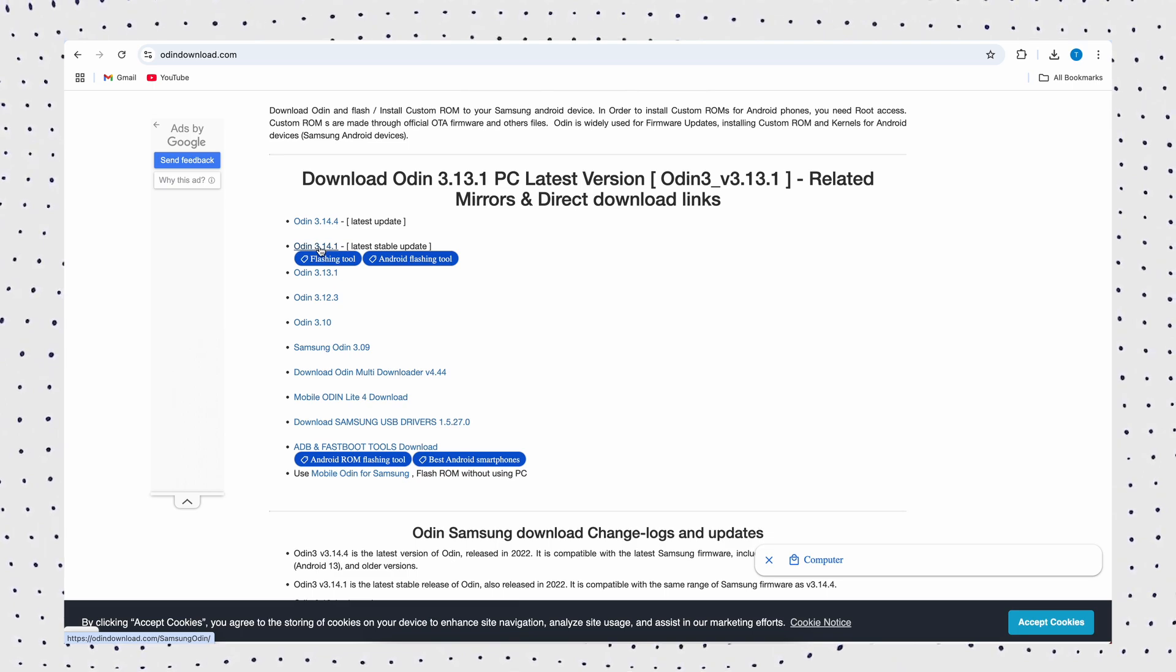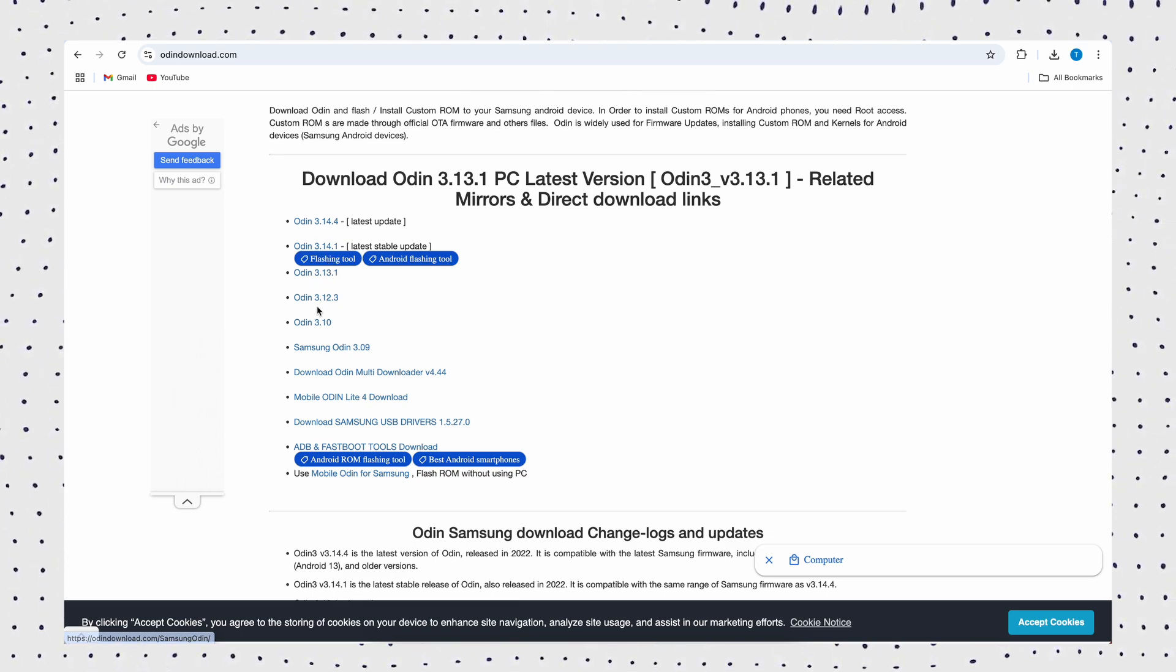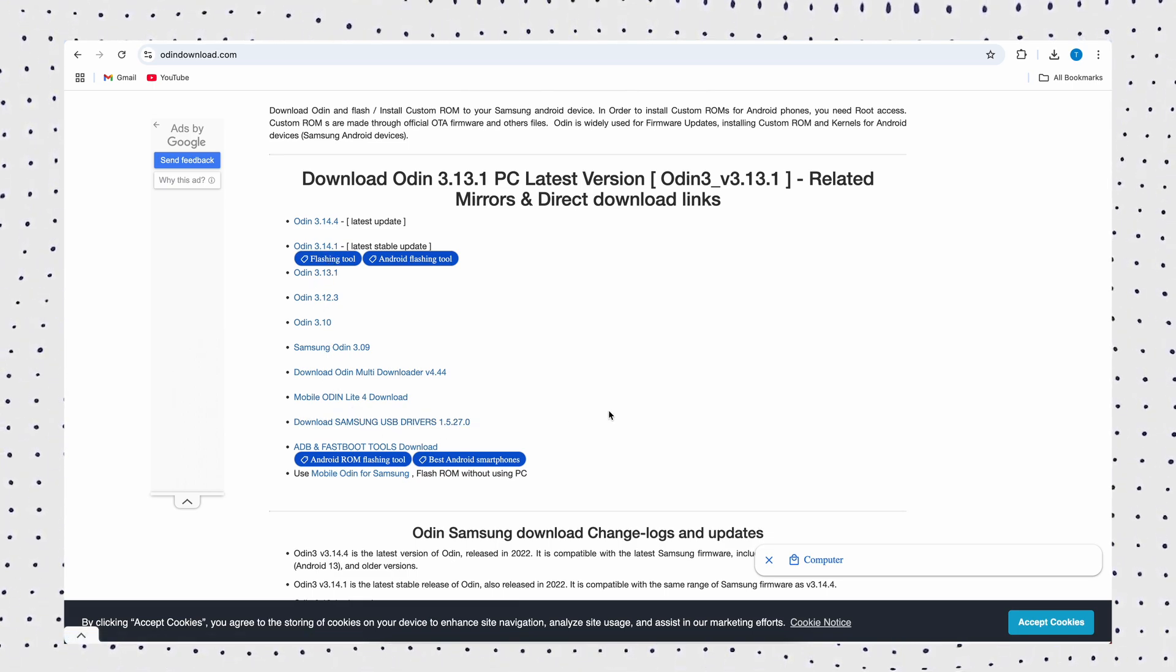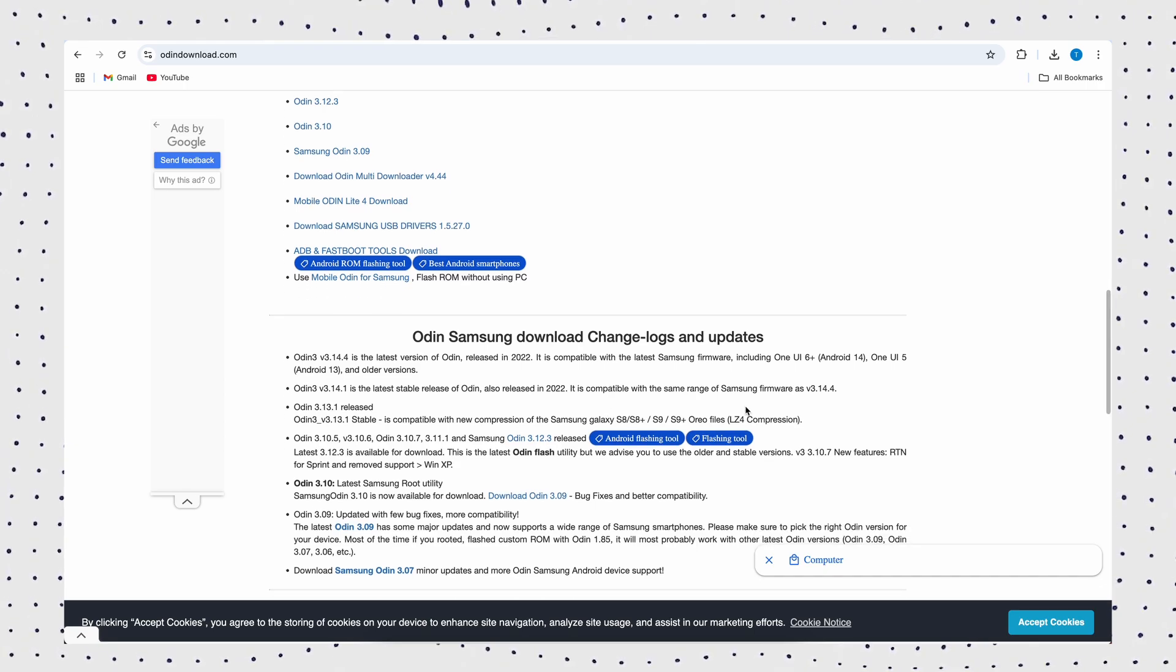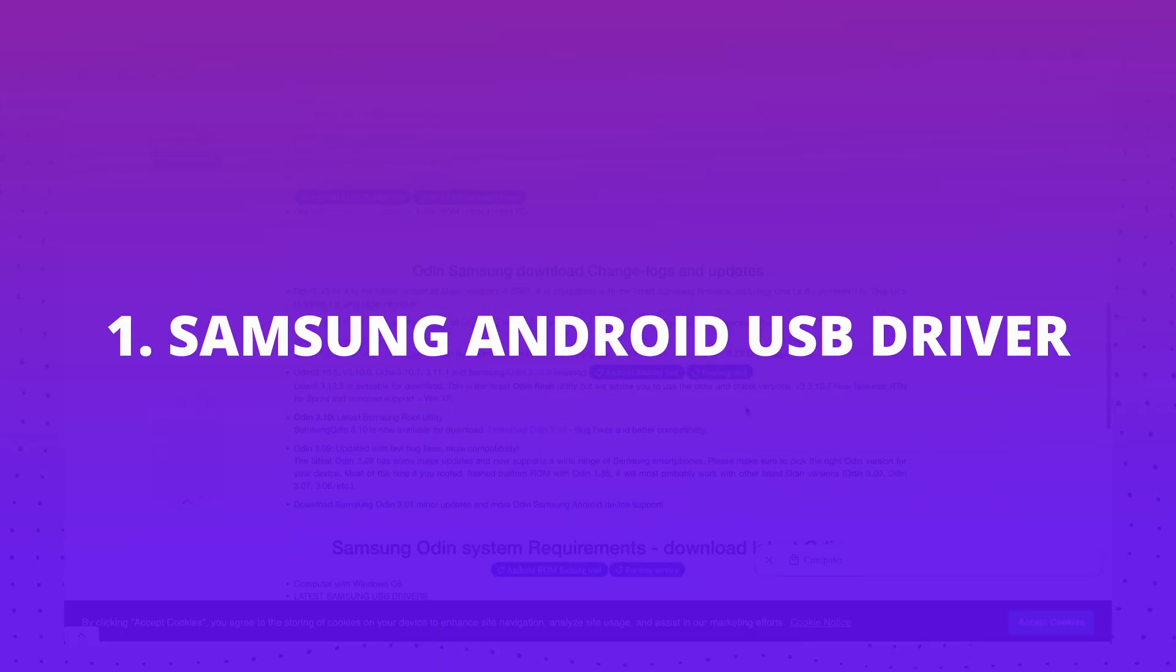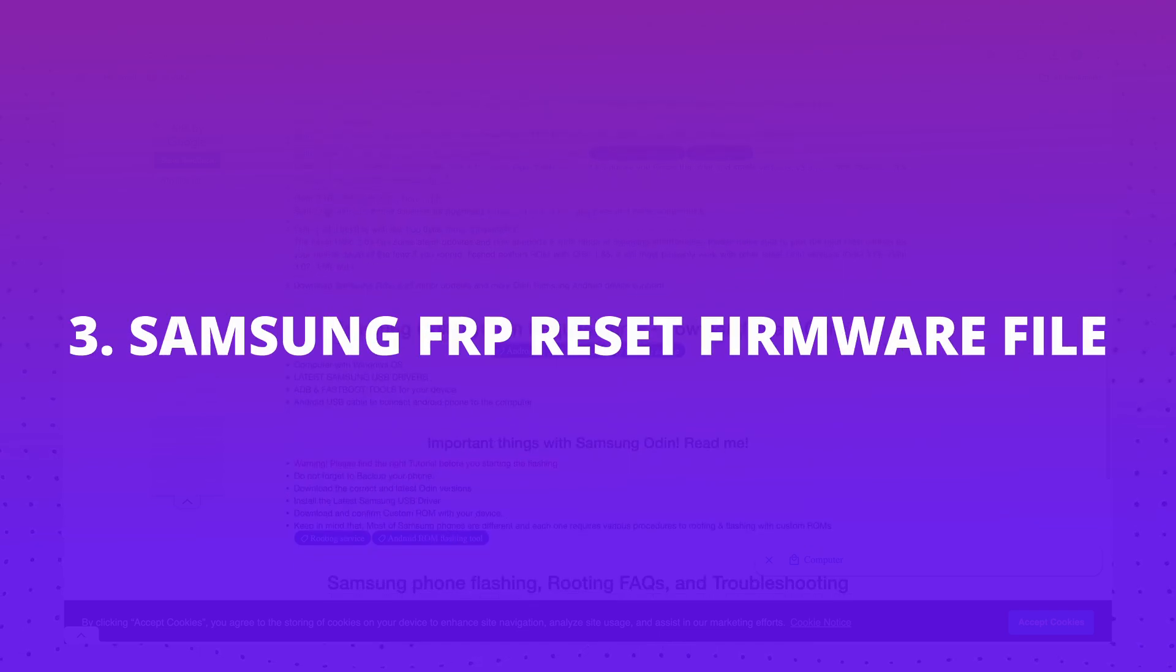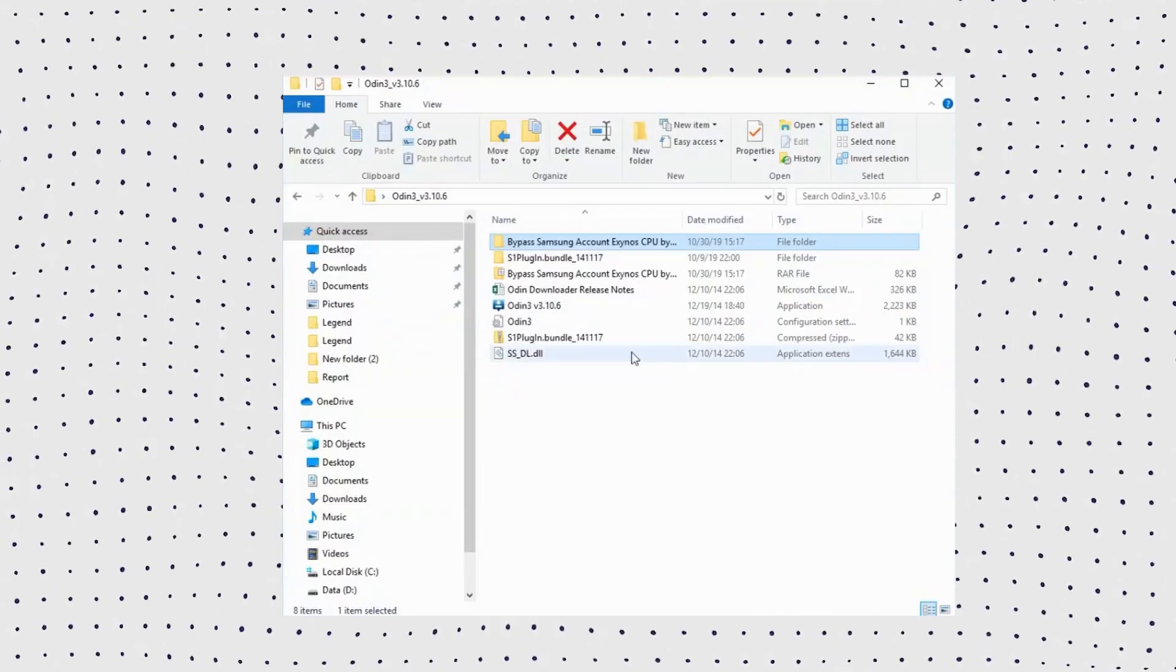Before using the Samsung FRP reset file and Odin to bypass Google account lock, you need to download the following three software: 1. Samsung Android USB driver, 2. Latest Odin Flash tool, 3. Samsung FRP reset firmware file.